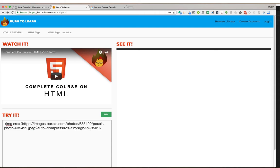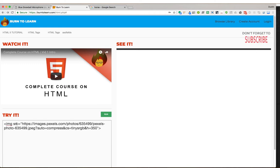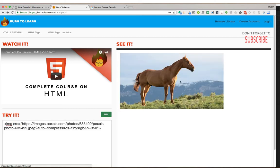We're going to paste that image address right here. Command, control, V, depending on your operating system. So here we have image source. The attribute is equal to this address. If we run it, we get the horse.